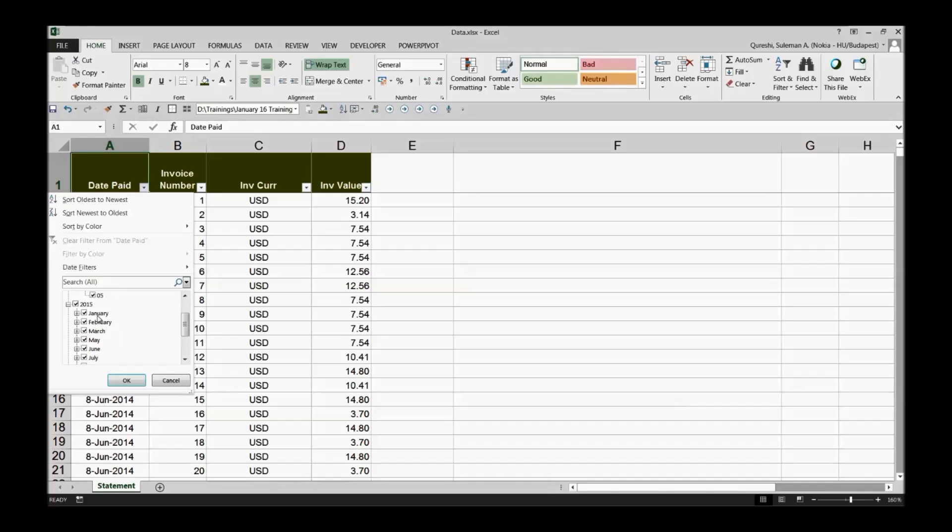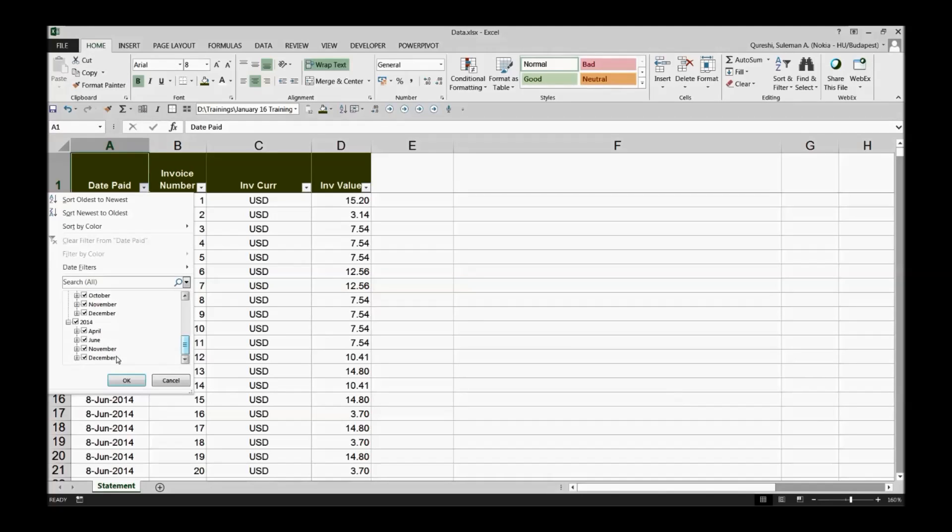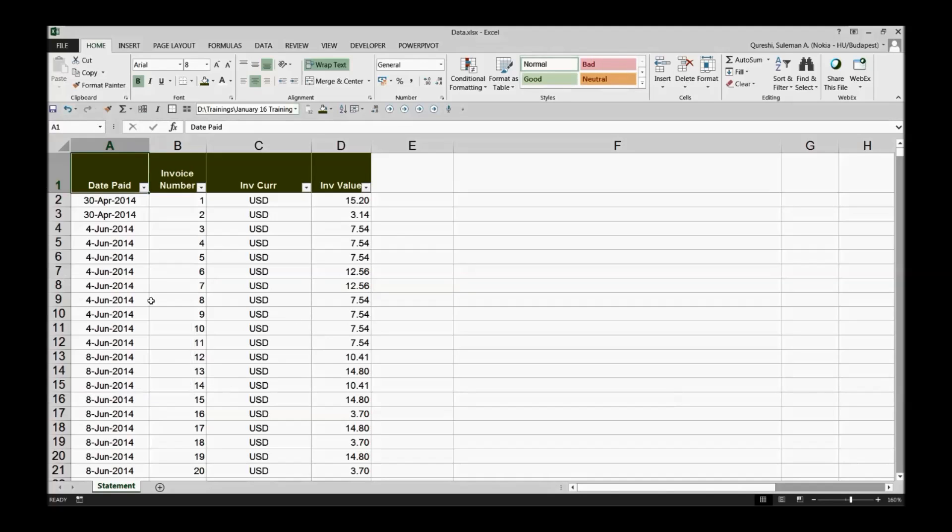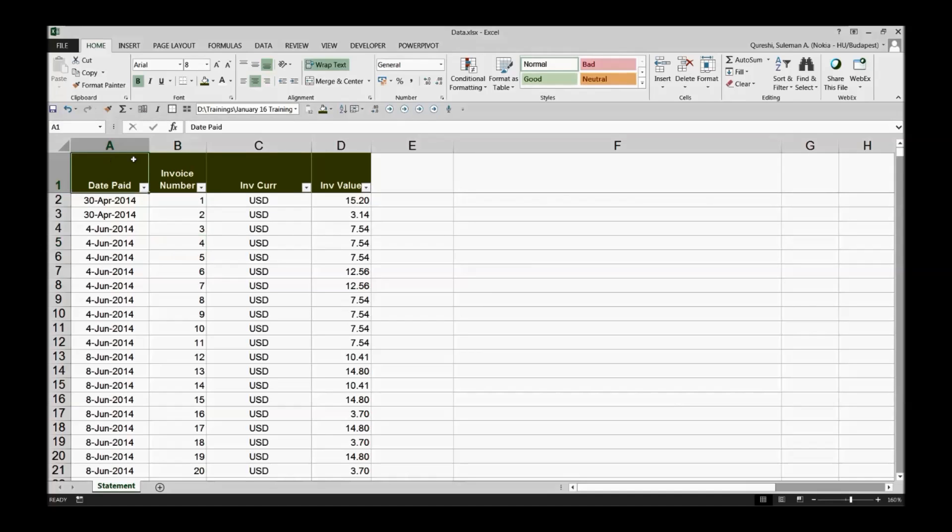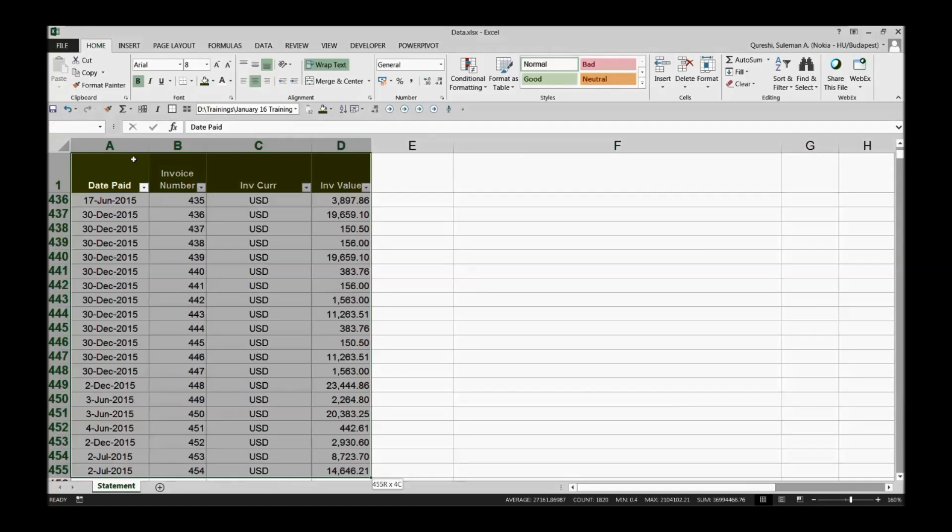It can be yearly, it can be quarterly, it can be monthly, it can be anything. I want to see it in a different format, in a better visual formation. This data at the moment is not that visual.